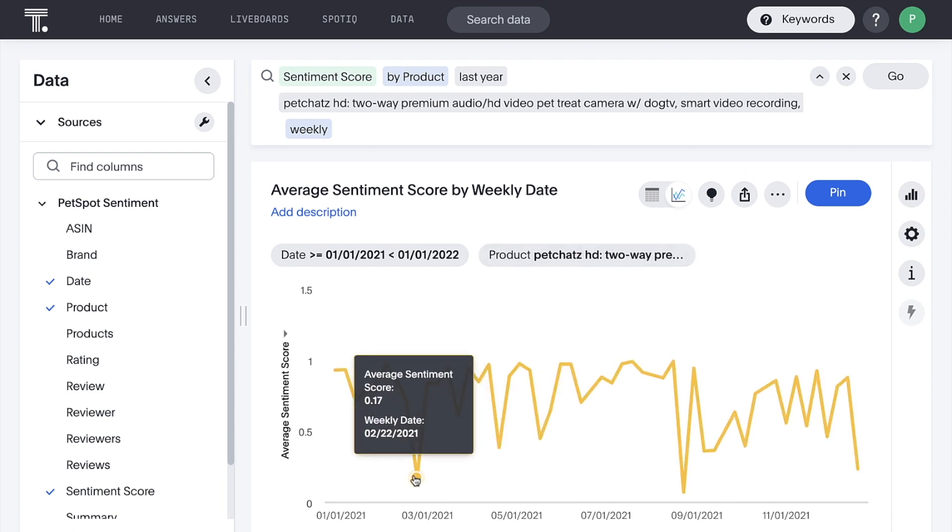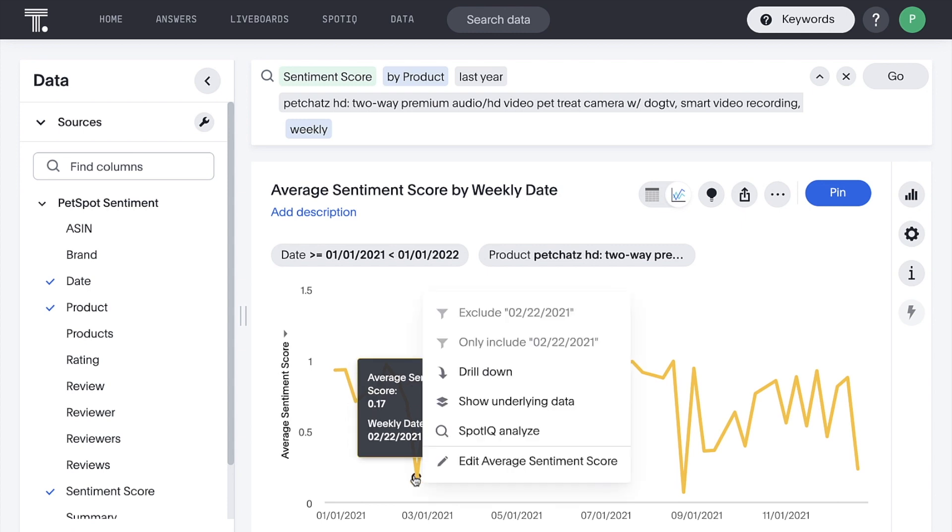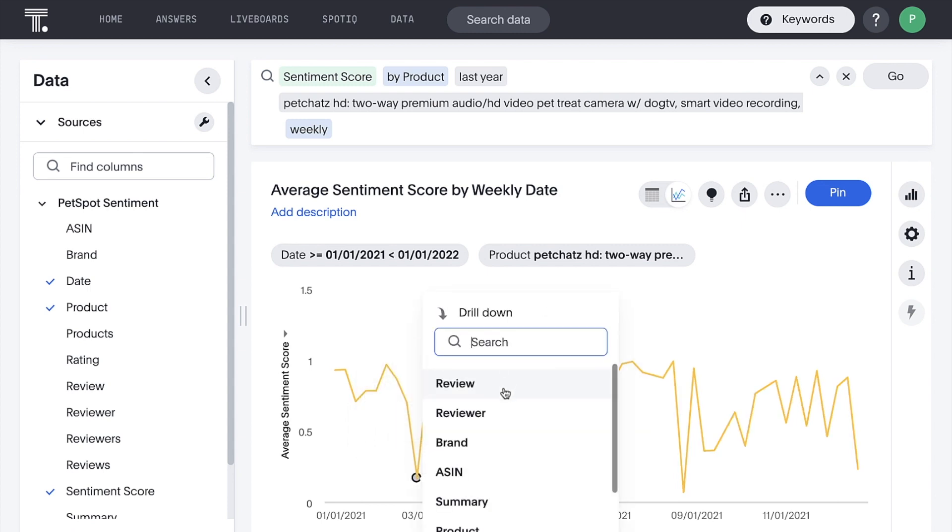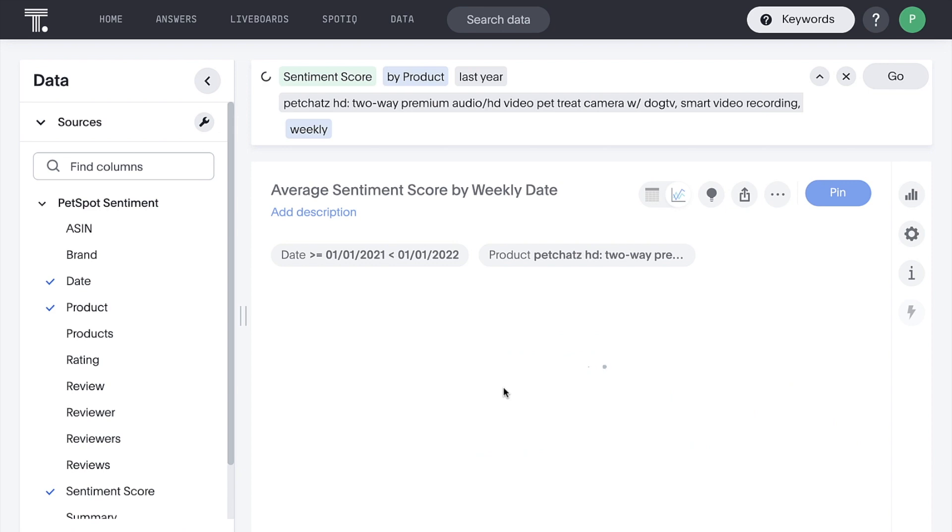ThoughtSpot enables us to drill anywhere with ease and speed. Knowing that, let's drill into this first valley, down to the granular review.